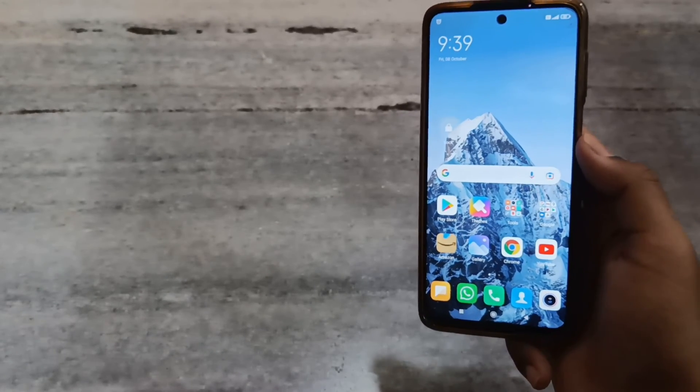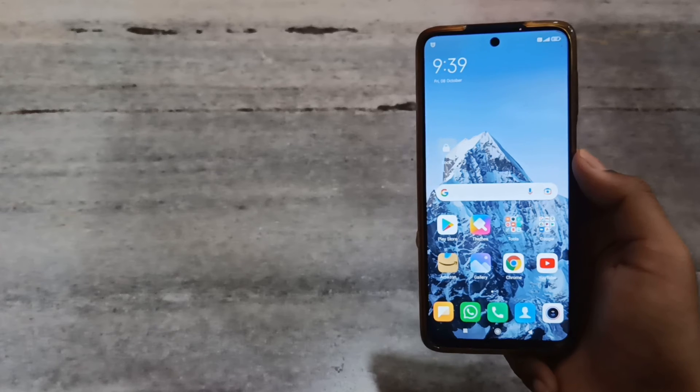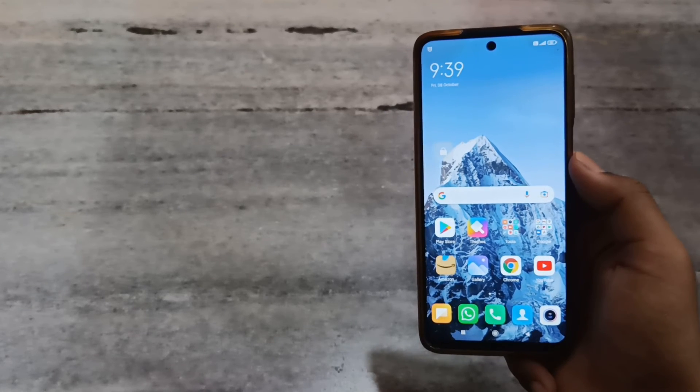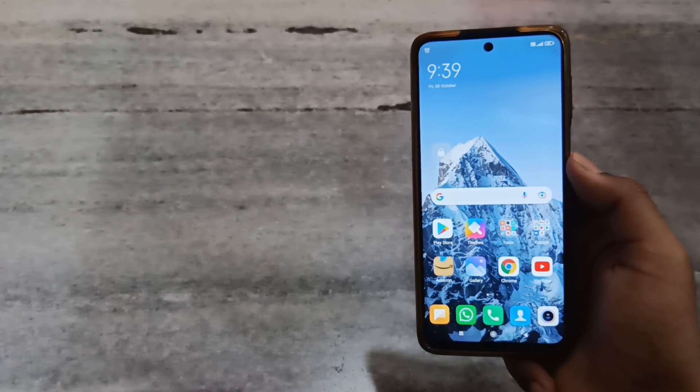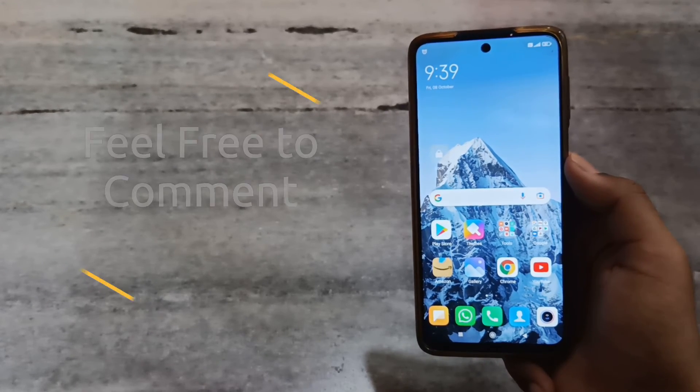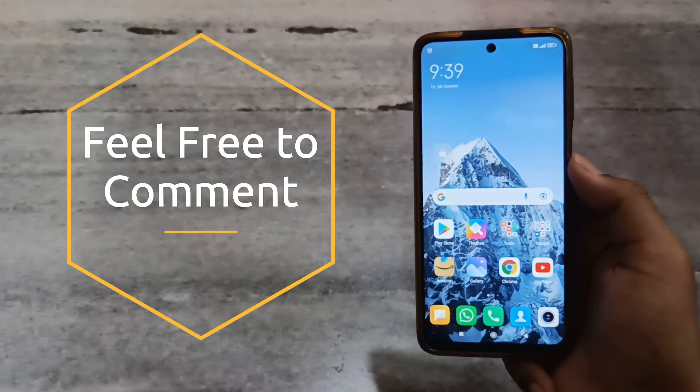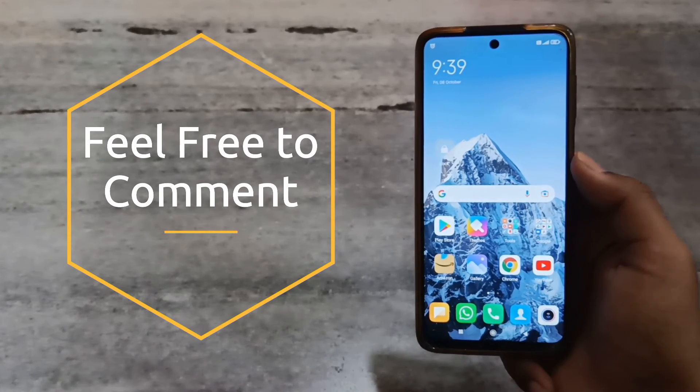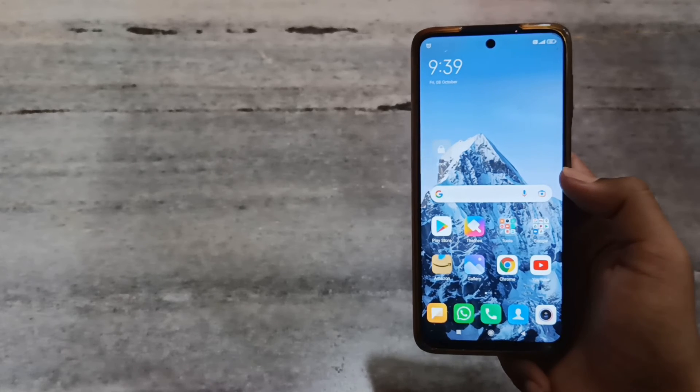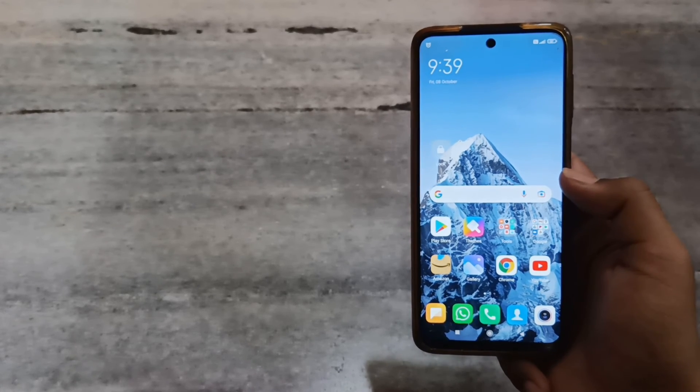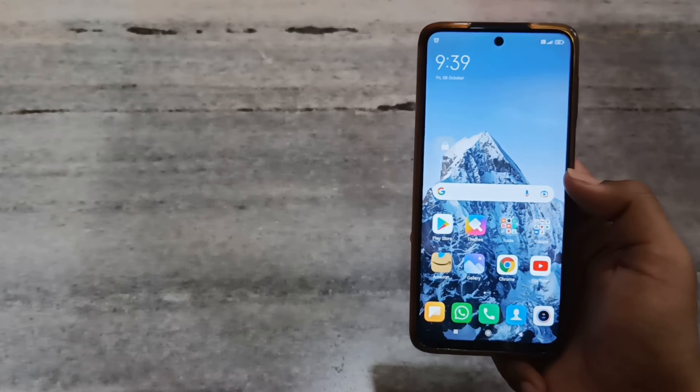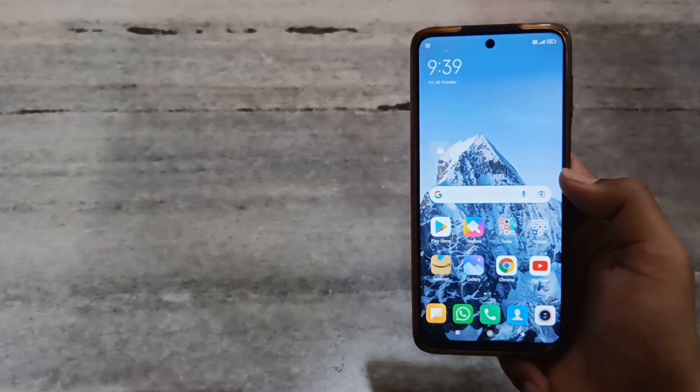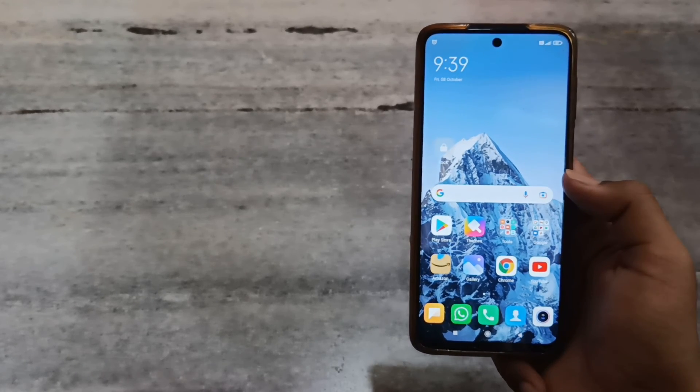So if this video helps you, please subscribe to my channel and like this video. If you have any queries or questions about Redmi Note 9 Pro, feel free to comment. And if you face any problem after doing this, you can also comment in the comment box. Thanks for watching.